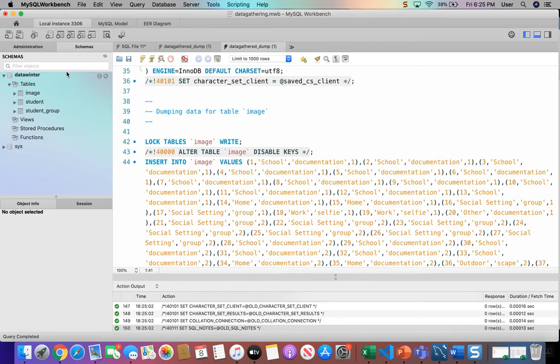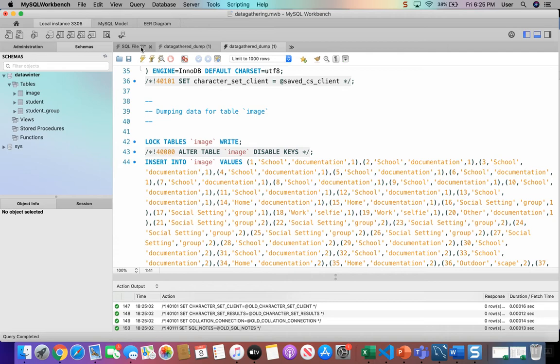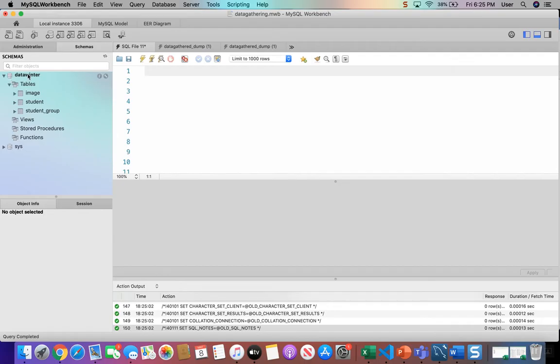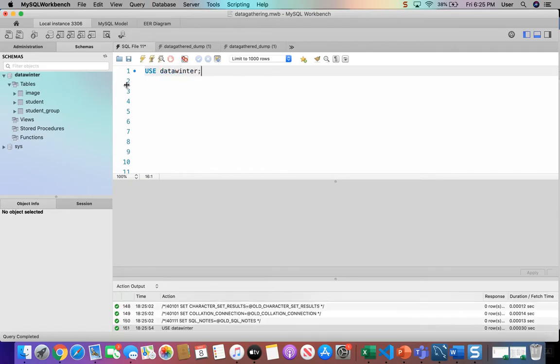It's also good to know that none of these select statements that we're going to be doing are going to change the original data in the database. We're just going to retrieve the data that we want from the database. Before we run the select queries, let's make sure that we're using the correct database. You can double click on the name of the database in your schema list and make sure it's bolded. Or you can just say use and the name of the database and make sure you run that. And it will also select the database.